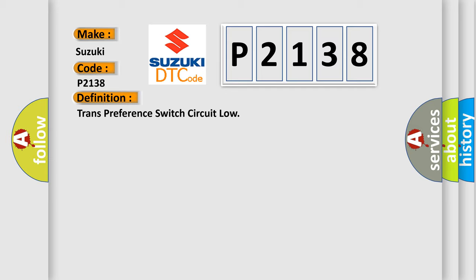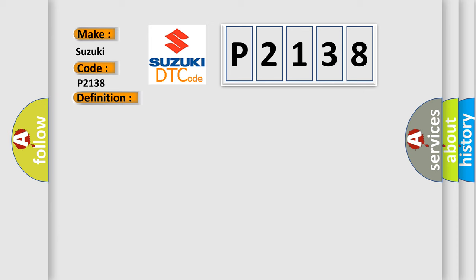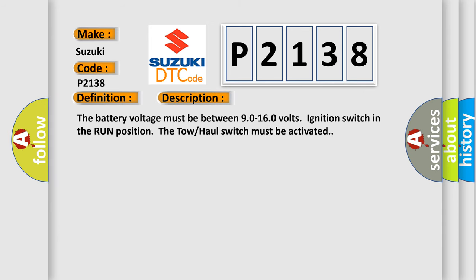And now this is a short description of this DTC code. The battery voltage must be between 9.0 to 16.0 volts, ignition switch in the run position, the tow-haul switch must be activated.